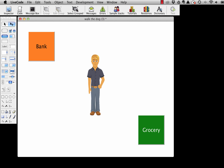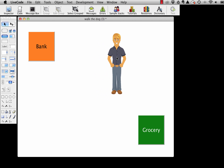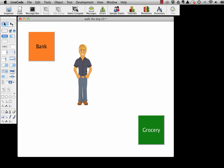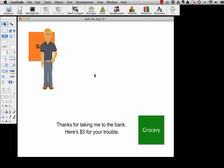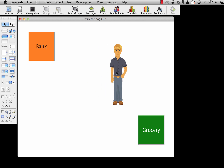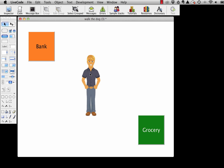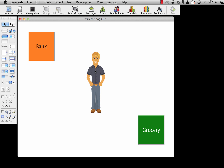Let me refresh your memory about how this little project works. I can take this young fellow for some walks. If I click and hold, we see that he gets happy — he gets the attention — and I can drag him around the screen and he likes that. So let's take him to run some errands. I take him to the bank, and you see that he says, thanks for taking me to the bank, here's five dollars for your trouble.